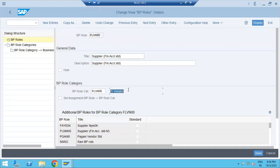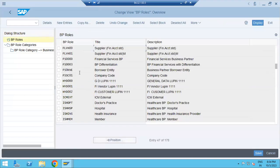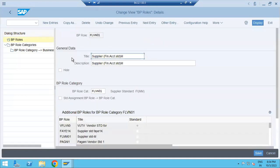You can see here FI vendor role, and going back, FLVN01 contains standard MM-related supplier information.